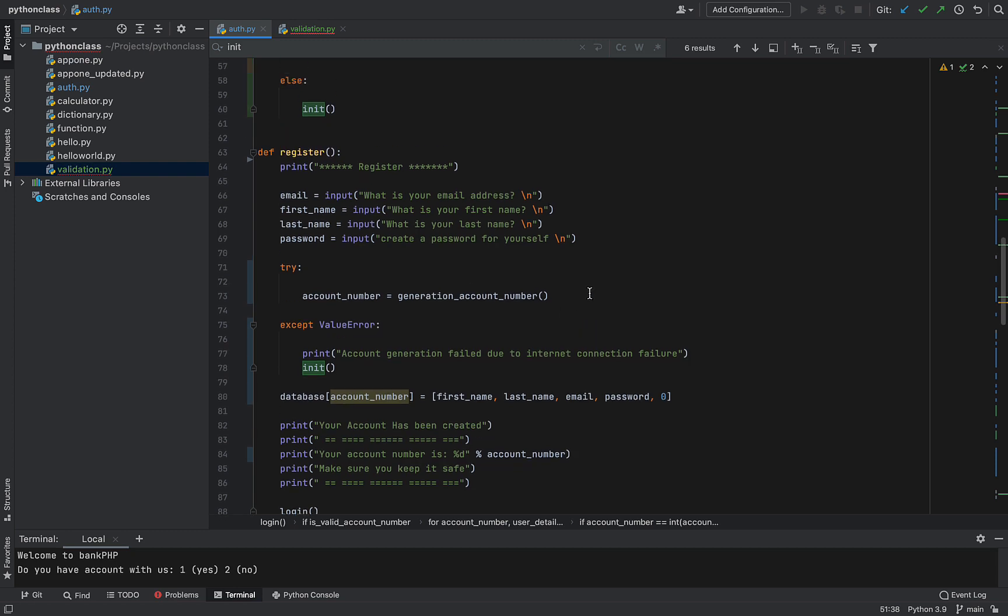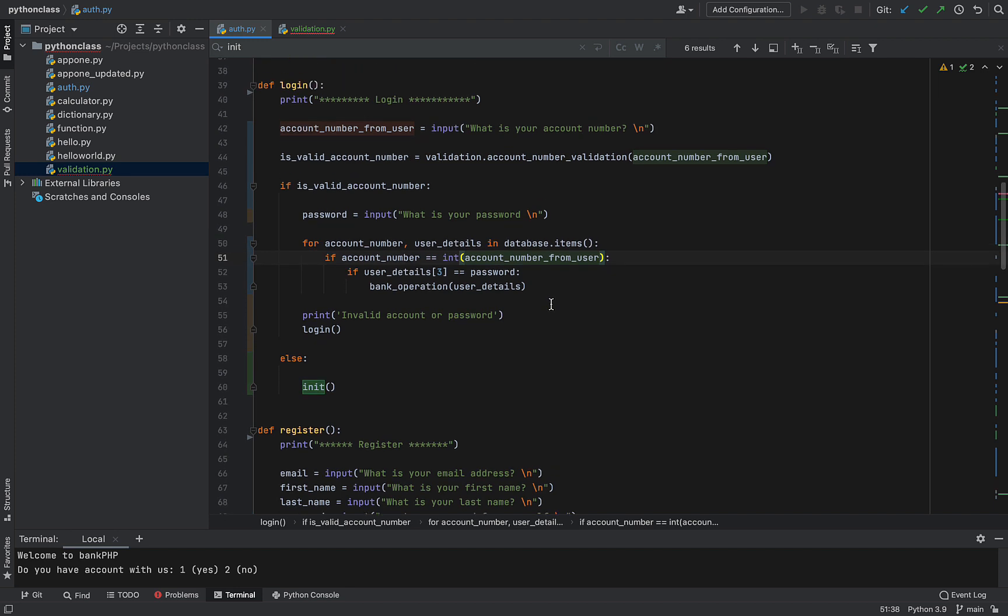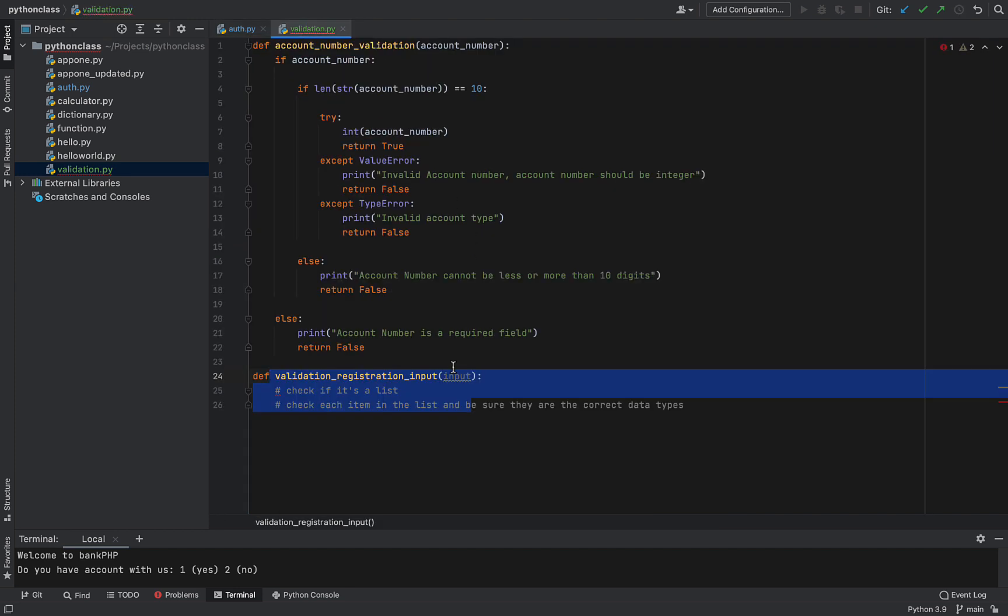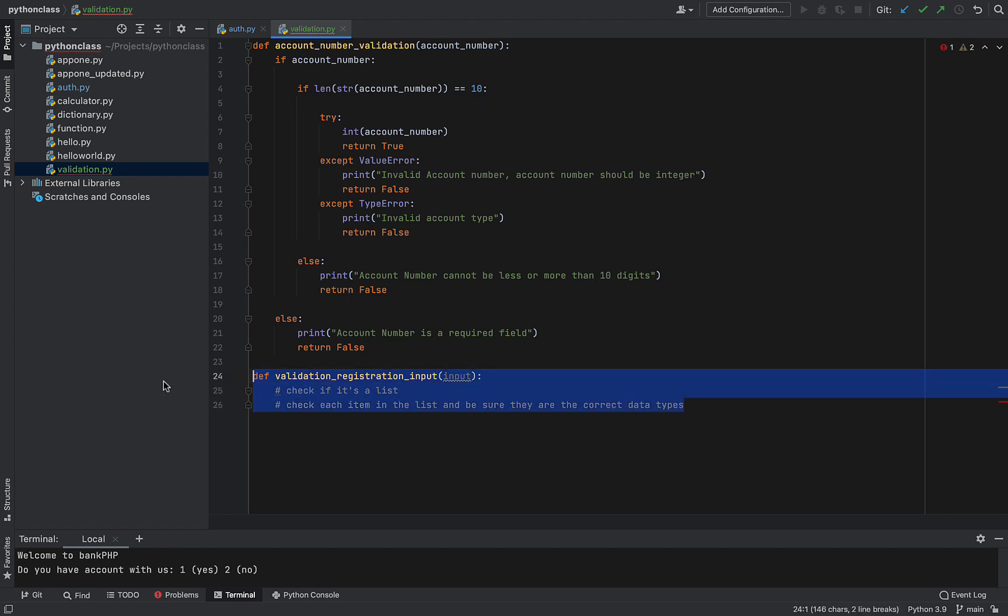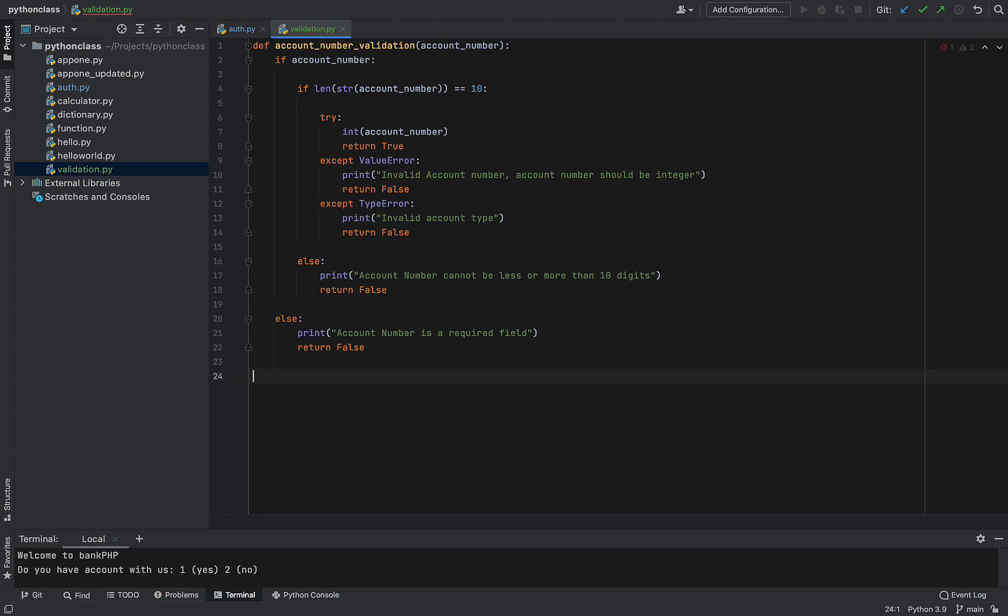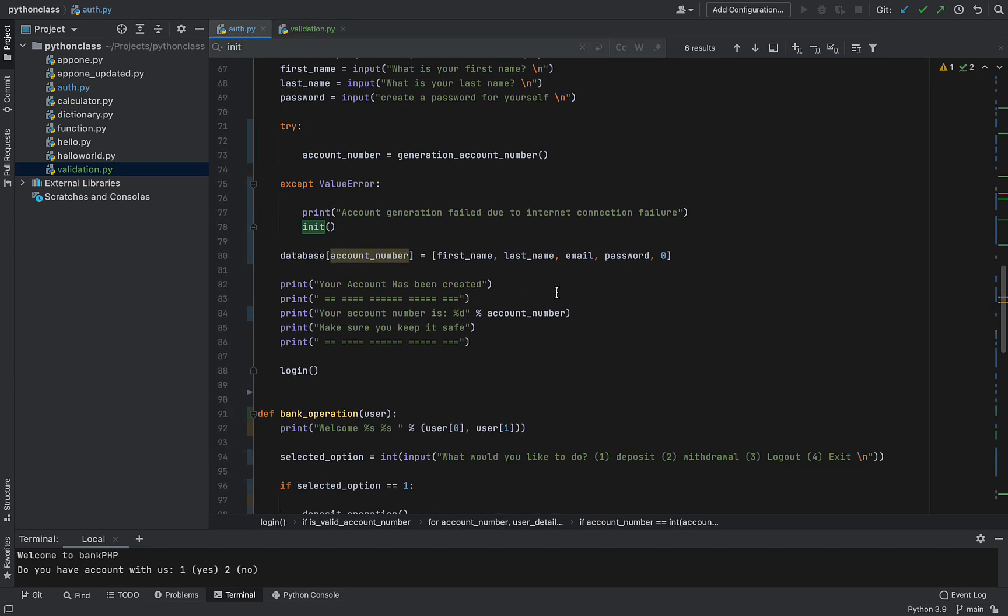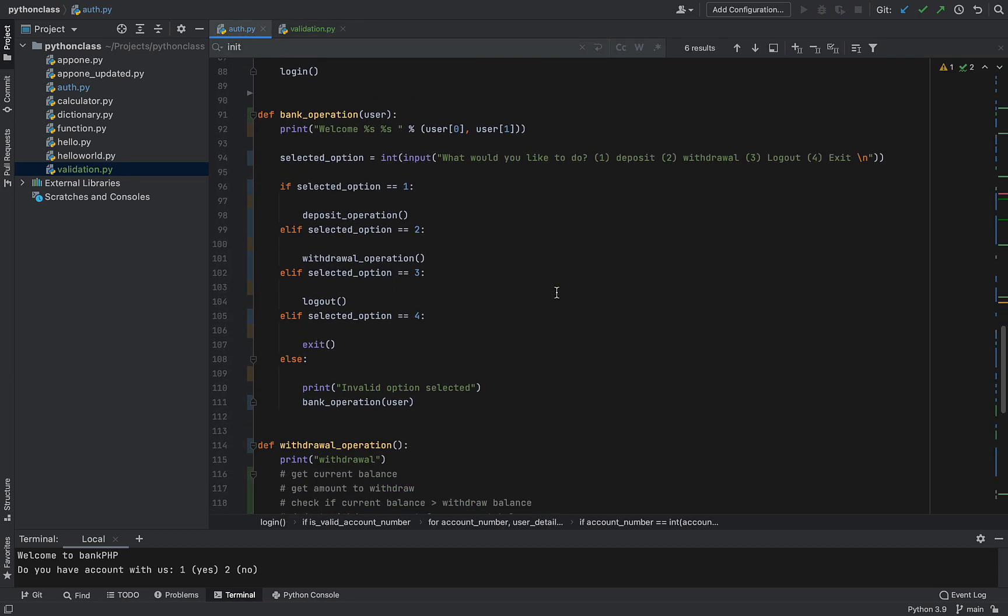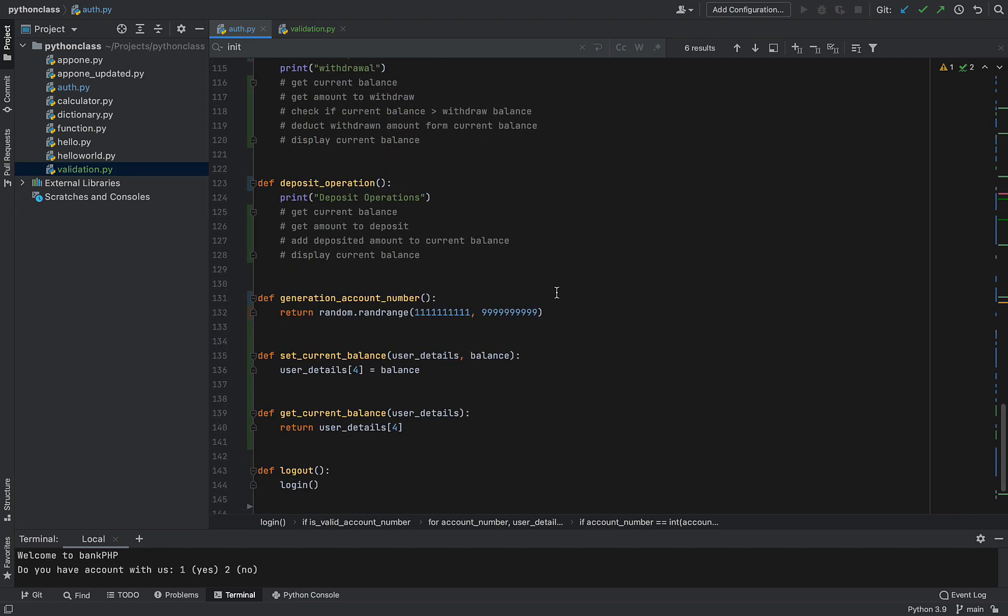Now it becomes easier to read if you break things out into modules. So we are not going to be writing this, I think it's easy to write. Yeah, we're not going to be writing this, but you get the idea of validation. So you can try as much as possible to validate.